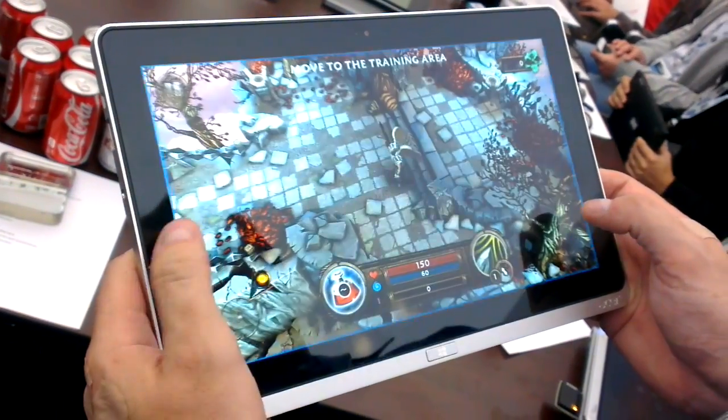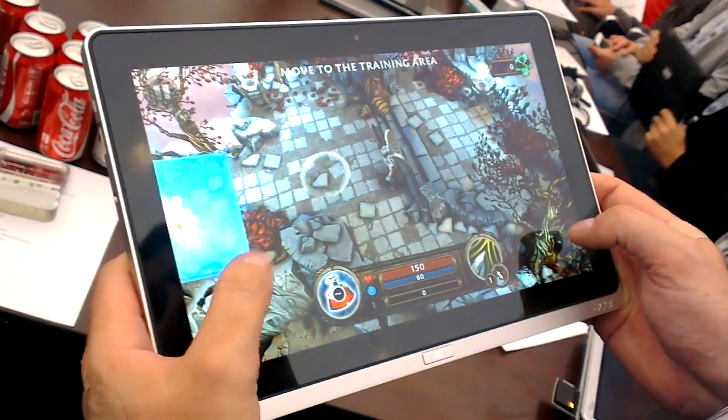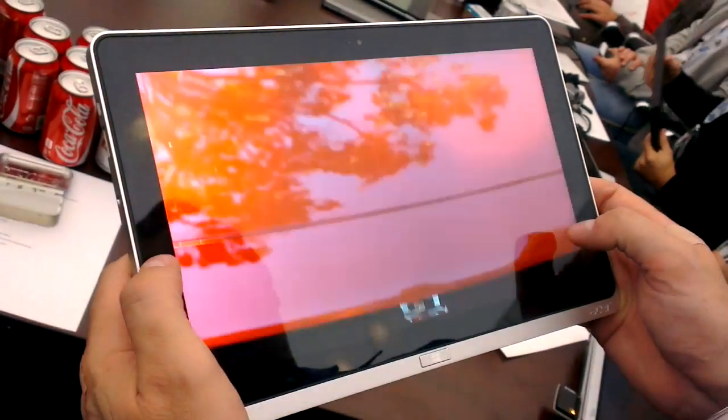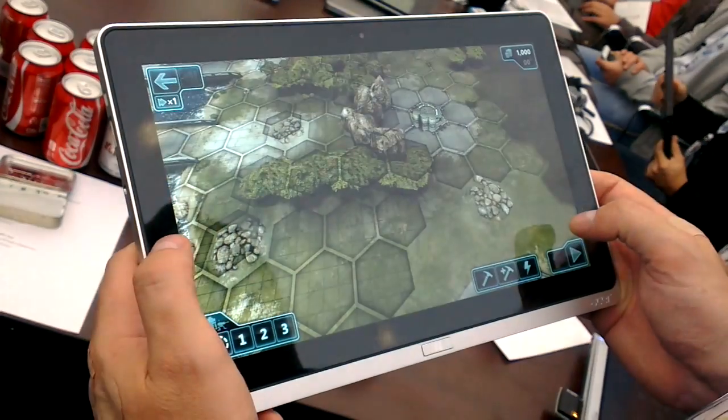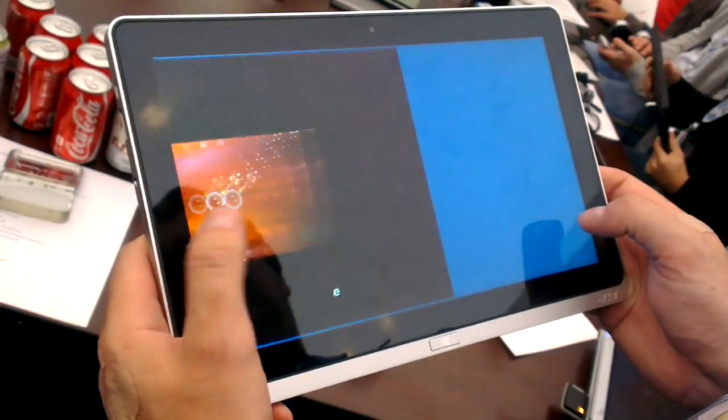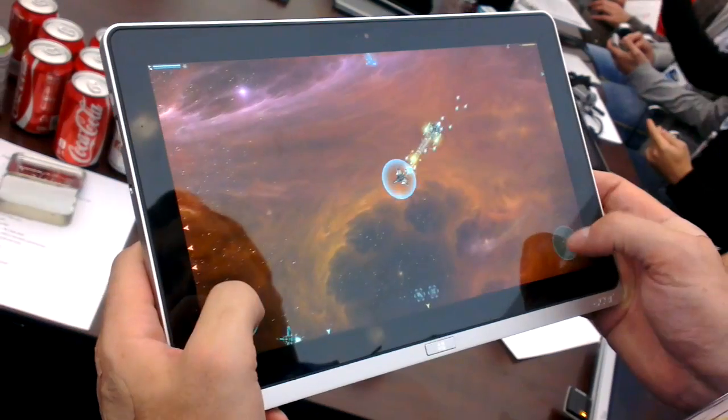Then I switch to the other game. Then I go back to the previous one. Another one, and another one, whoops. How do you like it?